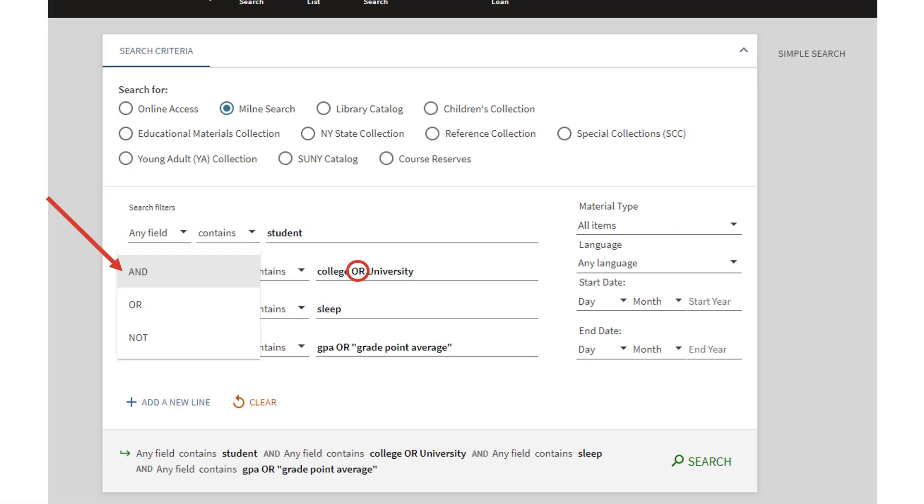You can use a variety of keywords and Boolean operators. To connect key terms, you need to use what are called Boolean operators. These are accessed through the drop-down list.